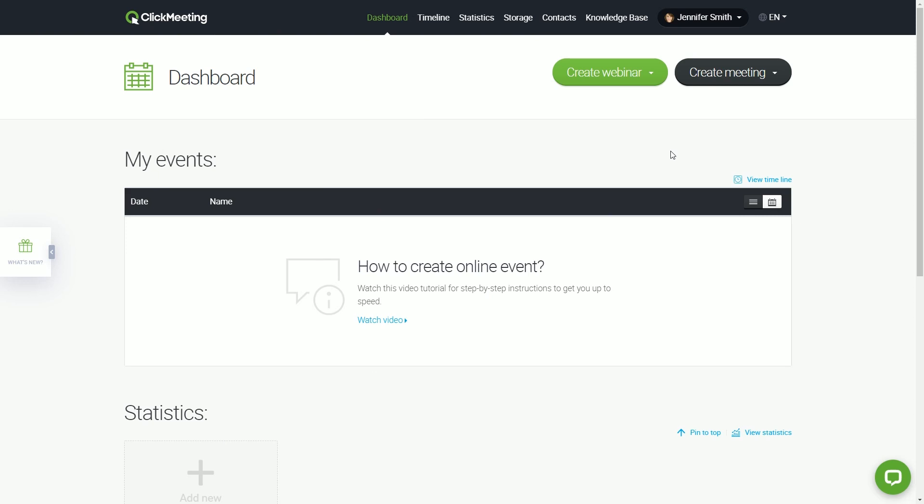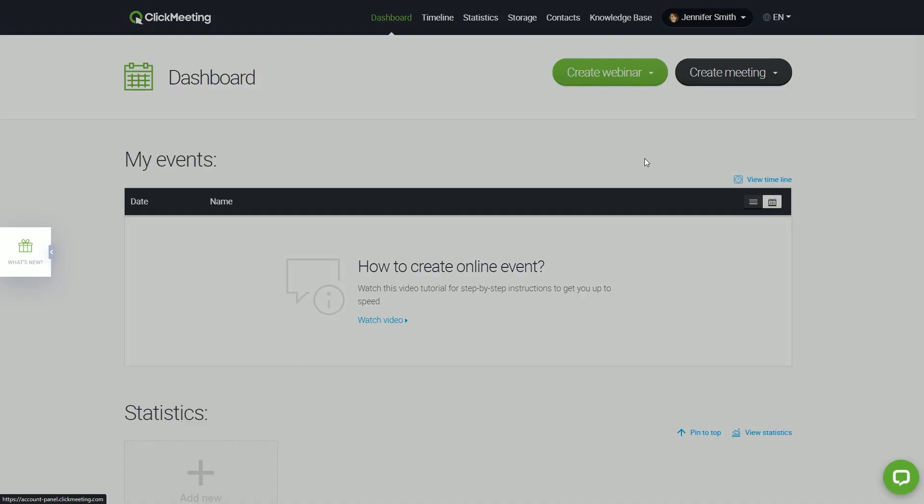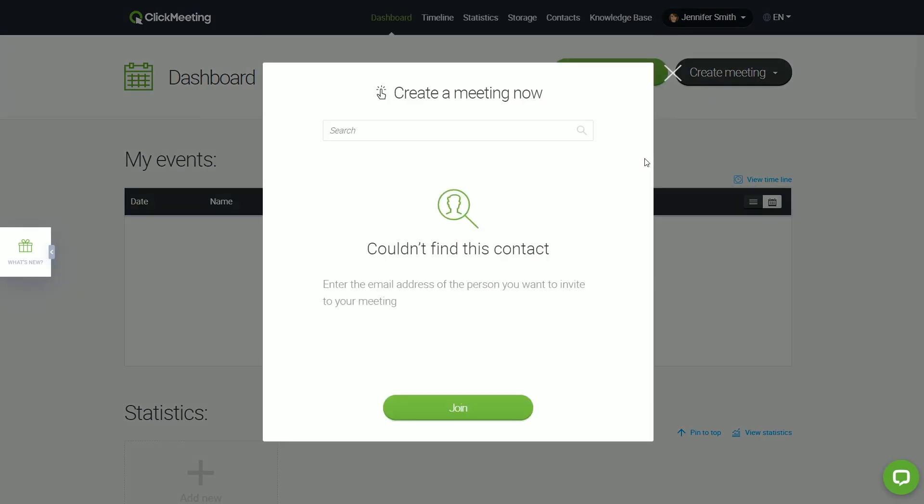First, choose between creating a meeting and a webinar. For now, let's choose the fastest Meet Now option. Just click Join to start the event.